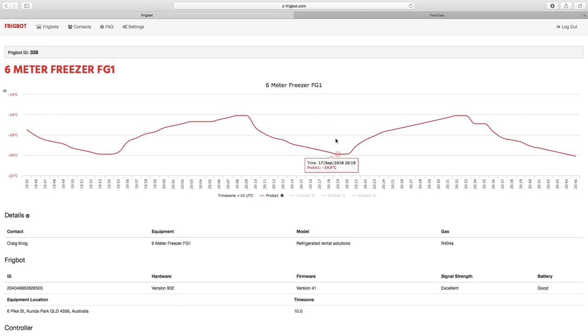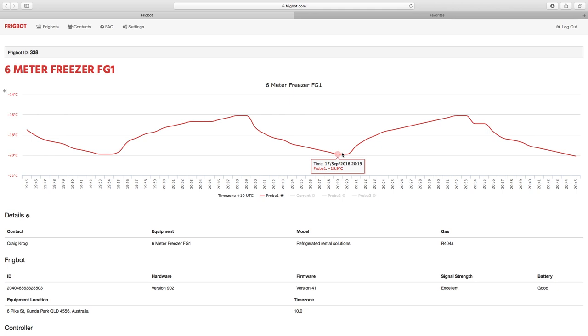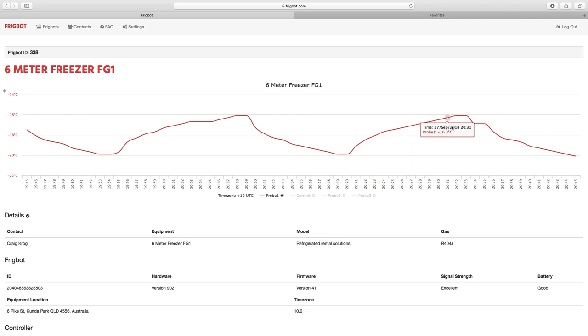So here we can see the room is cutting in and cutting out as it should. It's got a minus 20 degree set point, so it runs down till it gets to minus 20 degrees. It's got a four degree differential, so when it gets up to minus 16 it cuts back in again.